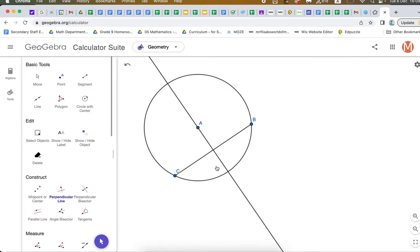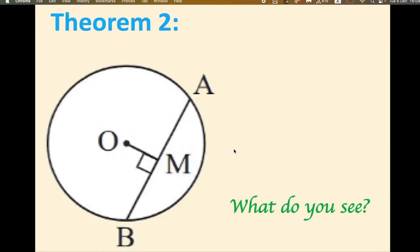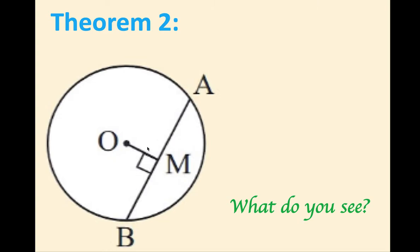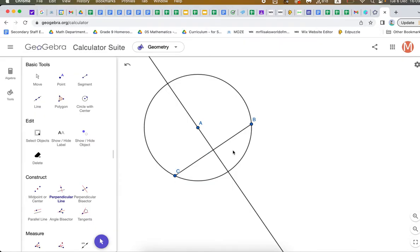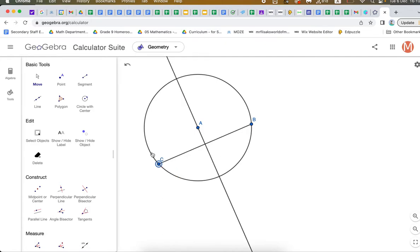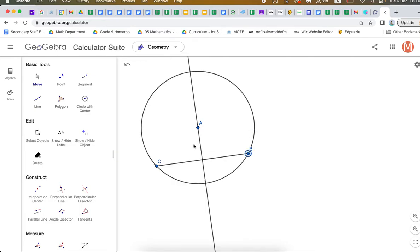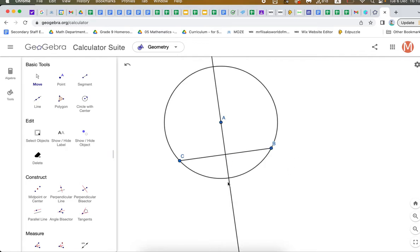So: circle, then chord using segment, and then perpendicular line to make this. In this theorem, we're trying to figure out some kind of relationship. Do you see a relationship? Maybe it's more obvious if I move this point here. Are you starting to see something about this chord? What do you hypothesize about this chord? Maybe you hypothesize that this part of the chord is the same length as this other part. And that's exactly what this theorem is all about.